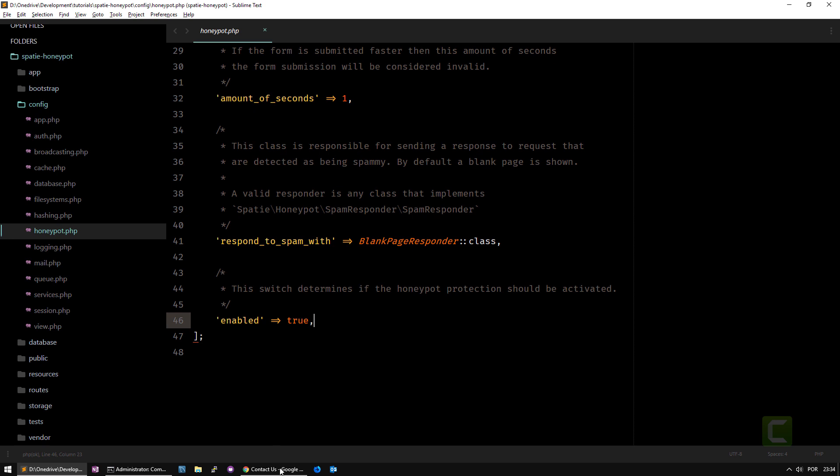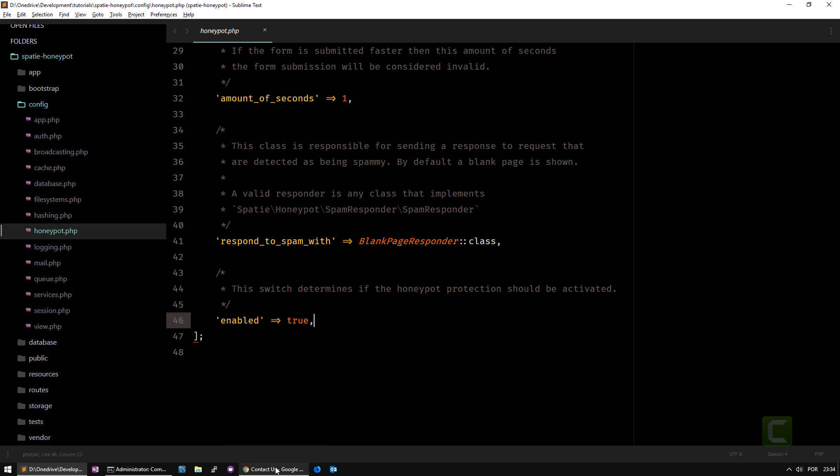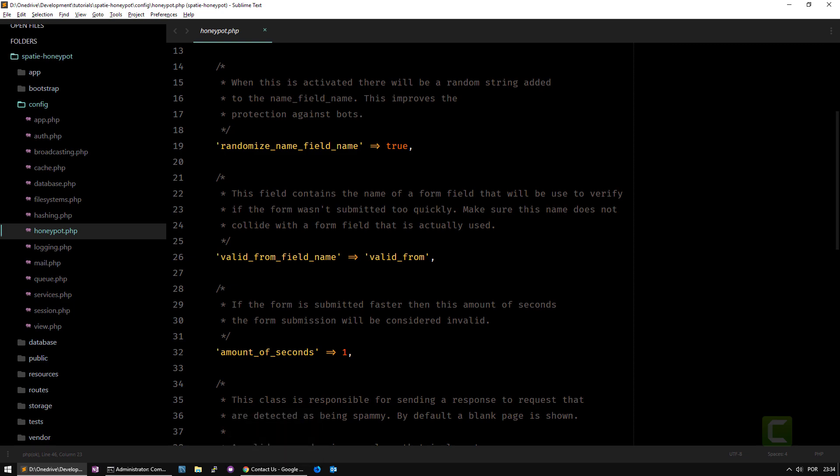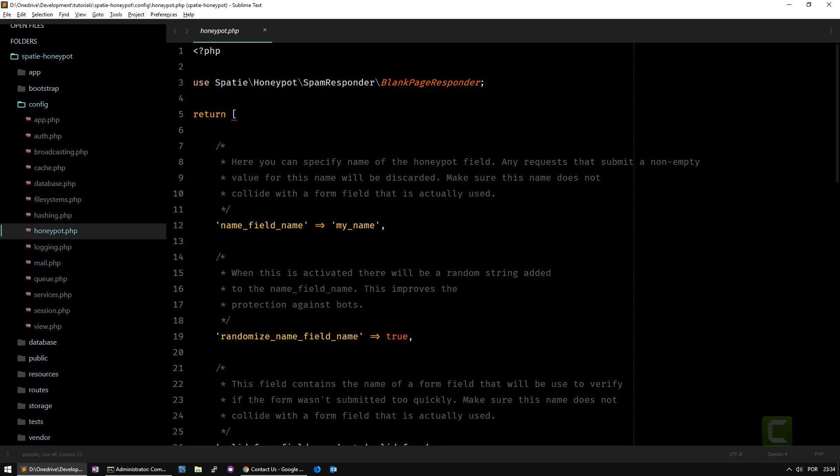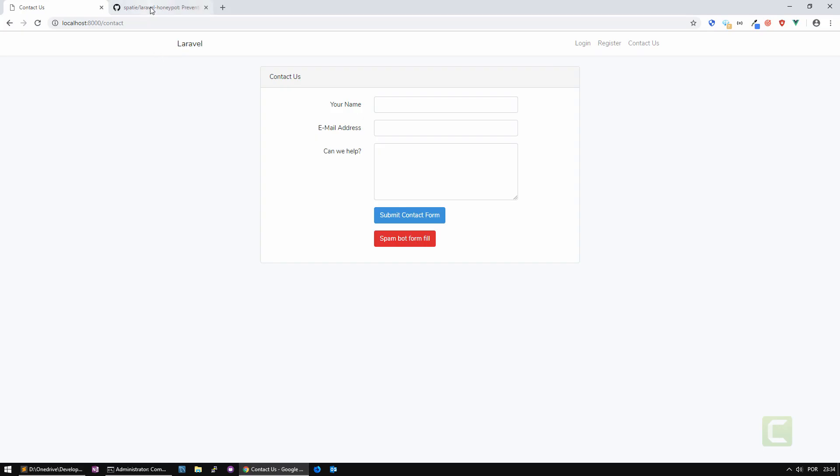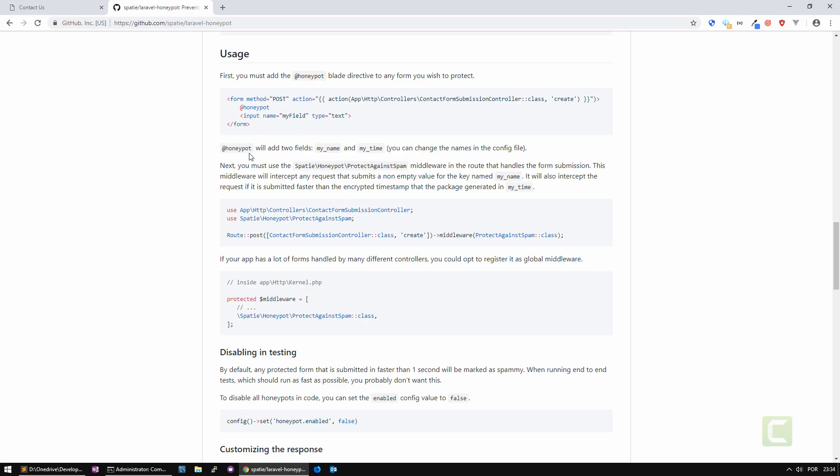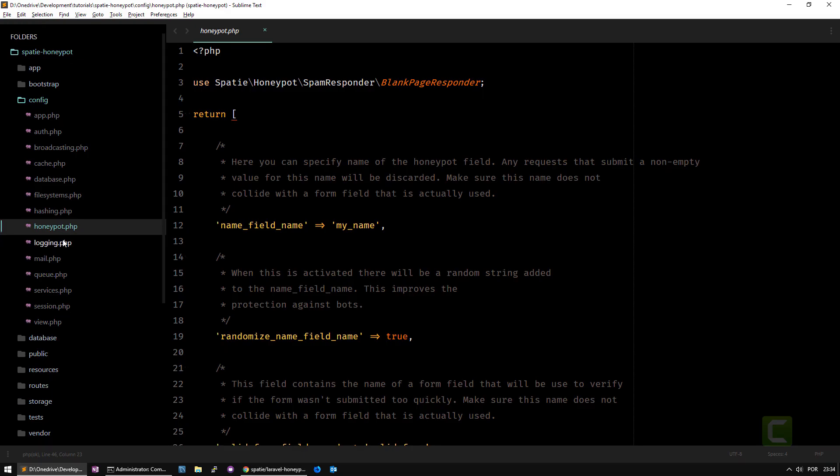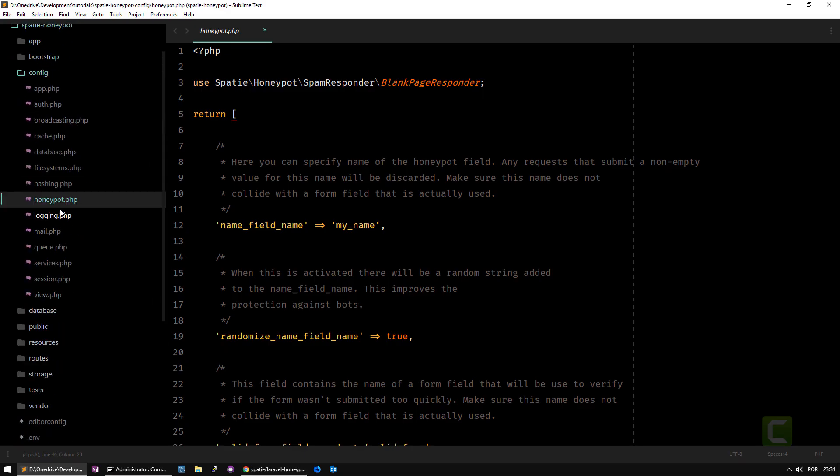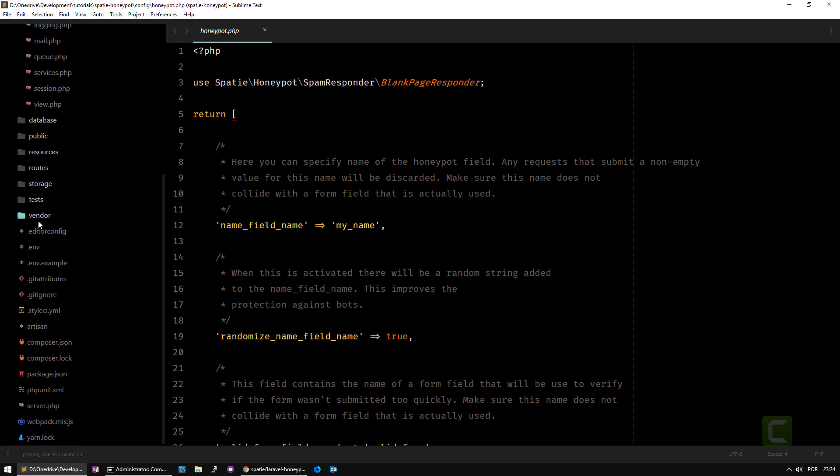How do you use it actually on your form? You need to do two little things. One is to use a blade directive that comes with the package. This is the blade directive called honeypot. I'm going to my form and add it.